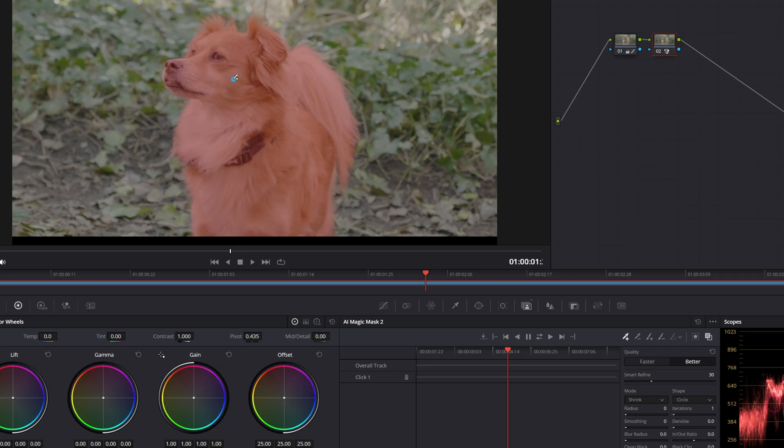But if it doesn't get everything on the subject, and even if it does, it's still worthwhile clicking on some other bits of the subject just to make sure it doesn't lose the track.